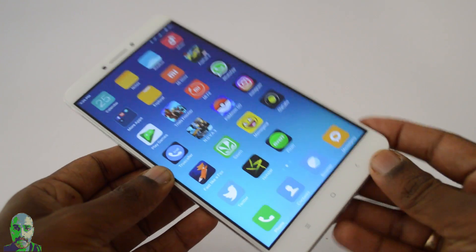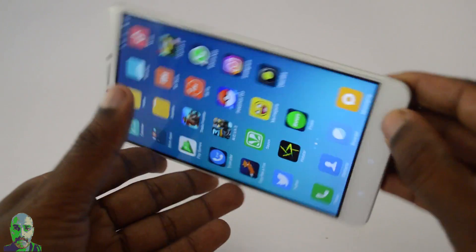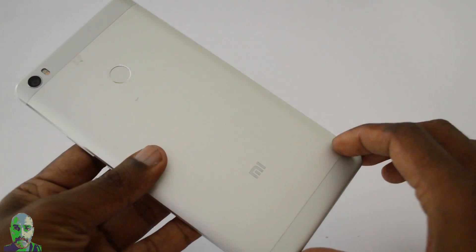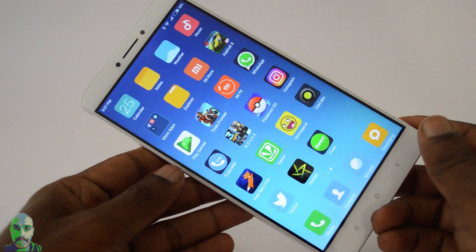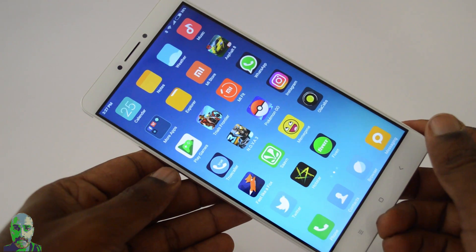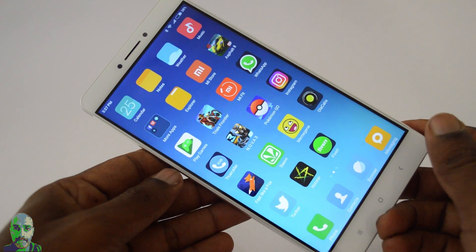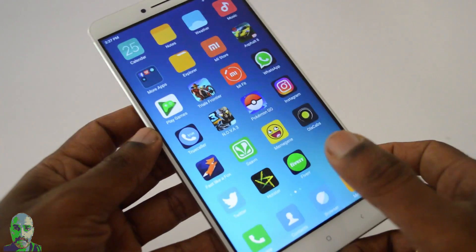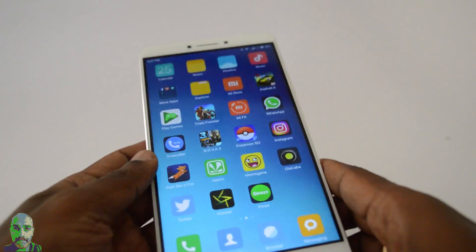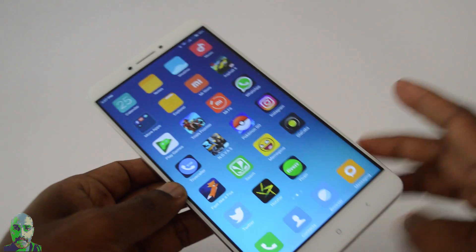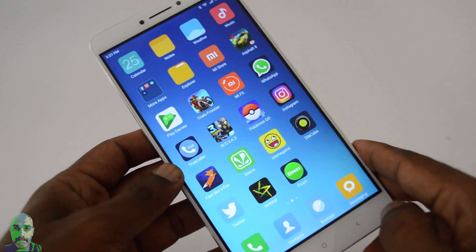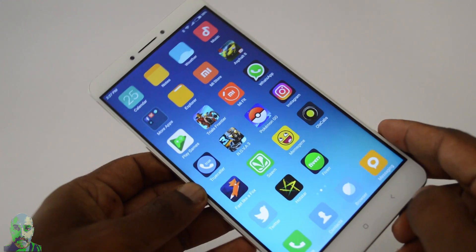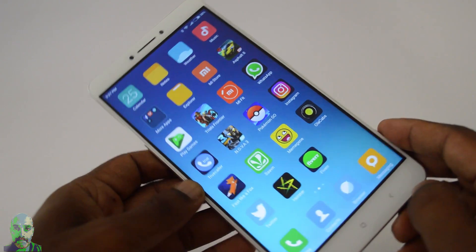What's up guys, this is Lashmarajan from TechRamen, and I have here the Mi Max which is running on MIUI 8. MIUI 8 comes with dozens of new interesting features, and one among those features is the way we take the screenshot. It has a scroll screenshot and I am going to show you that in this video.